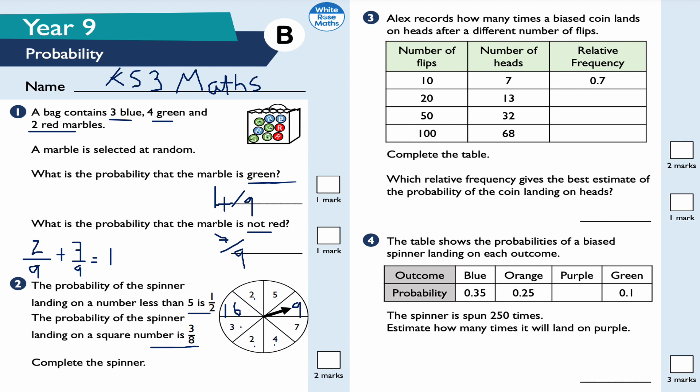I couldn't put an extra four in because then the probability of being less than five would become greater than a half. I could have put nine twice, or sixteen twice, or sixteen and twenty-five, or any other appropriate square number. There are infinitely many valid answers for this question.